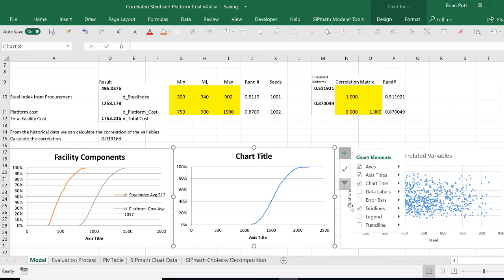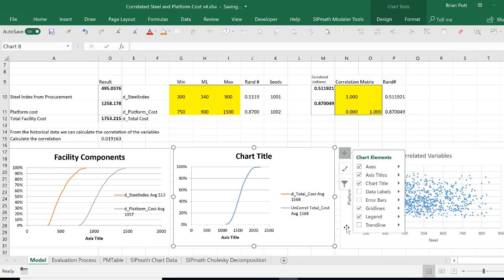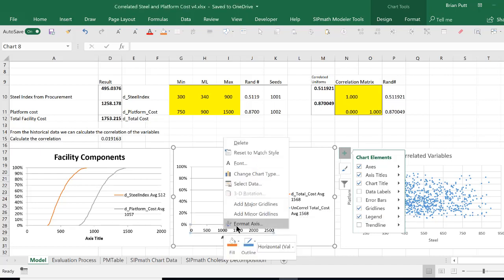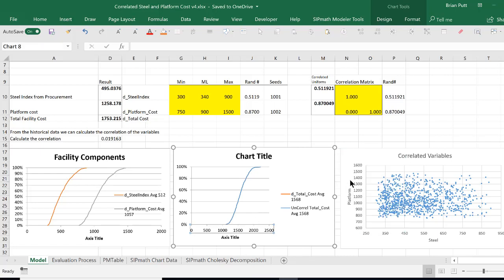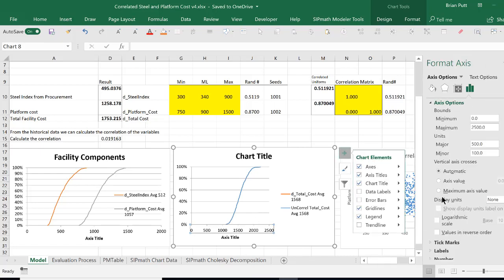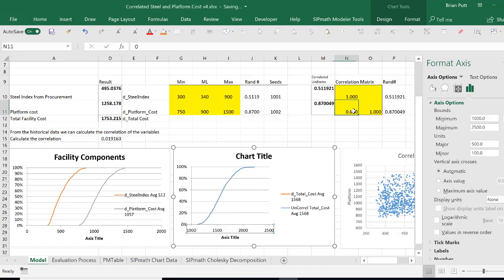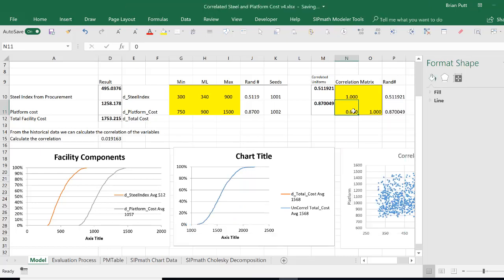And we'll add the legend. So we have, right now they're doing the same thing. The total cost is 1568, and they're both identical. The two lines are on top of each other. But what I'd like to do is I want to change now the correlation to 0.75. Let's see what happens, 0.75.